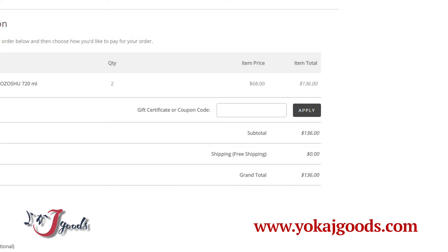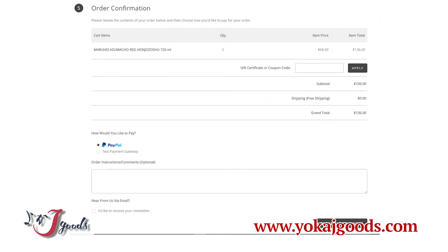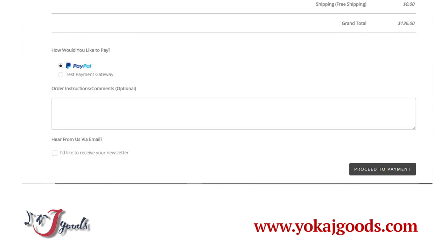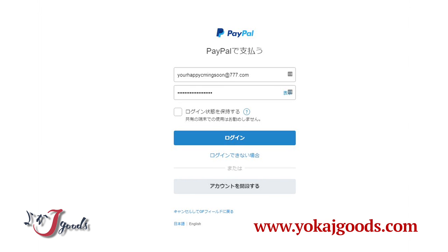When you have confirmed your order, please choose PayPal. You can also add additional information for this order in the box at the bottom of this page. You will then see the PayPal login screen. Please complete the purchase procedure following the instructions from PayPal.